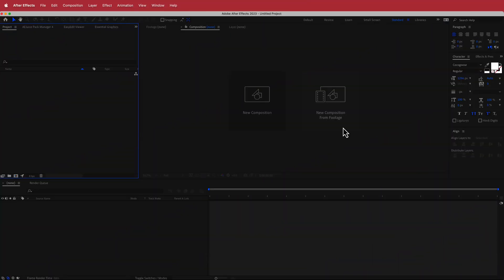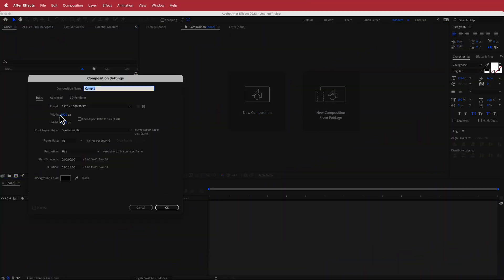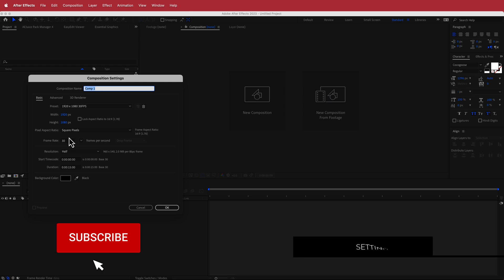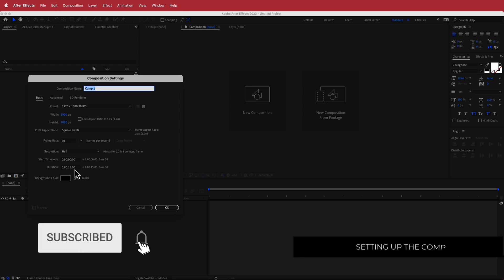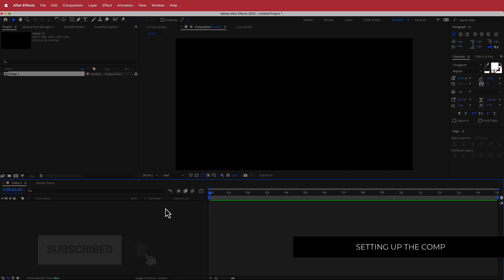The first thing we have to do is create a new composition — 1920x1080 pixels, 30fps, and a duration of about 10 to 15 seconds. Just press OK.